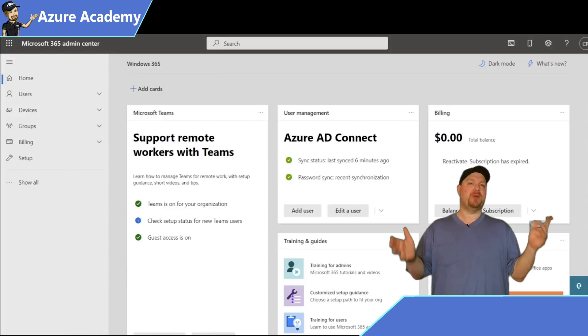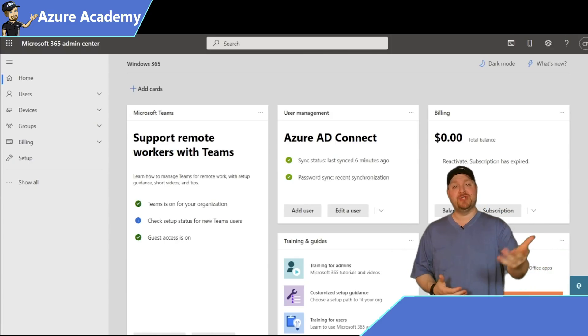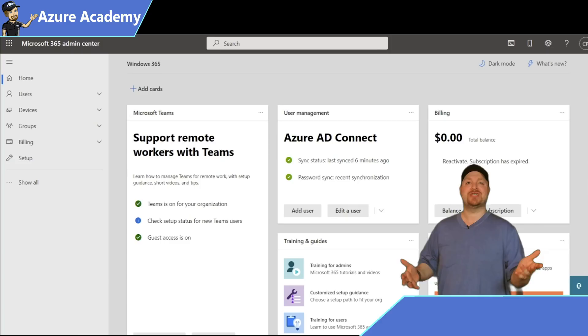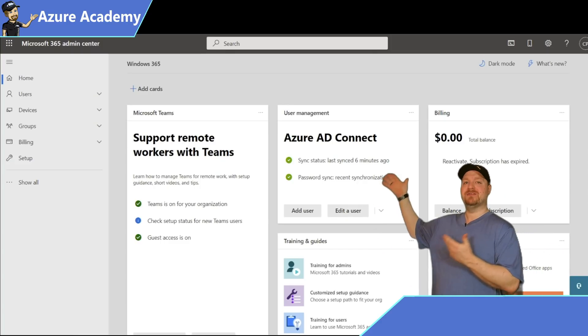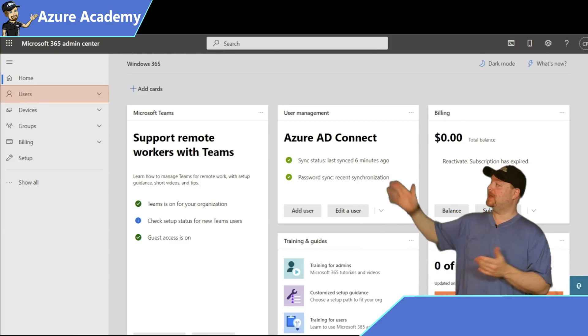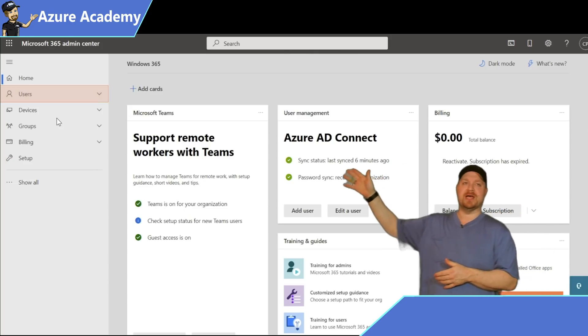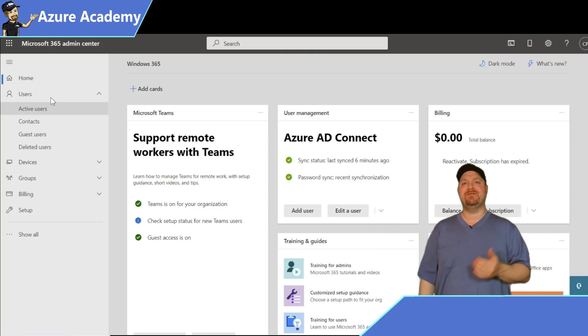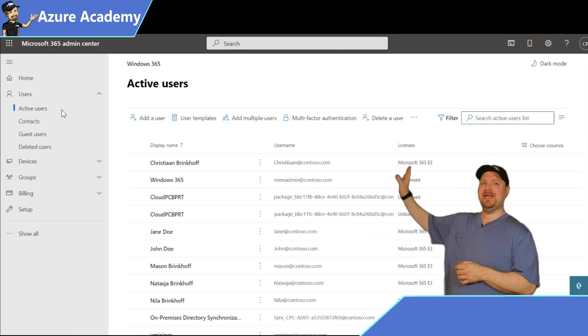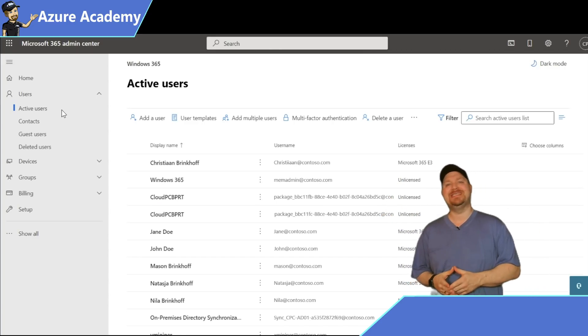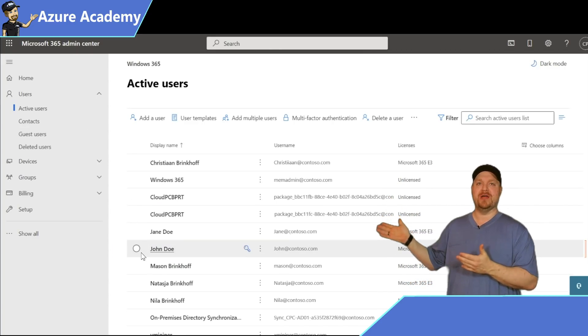Once you've purchased your licenses, you have to assign them to your users to make use of them. You can do this in Azure Active Directory or here in the Microsoft 365 Admin Center. So let's click on users on the left, then select active users, and then find the user we want to assign our cloud PC license to, and we'll pick John Doe.